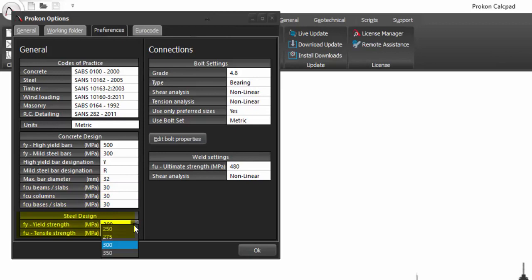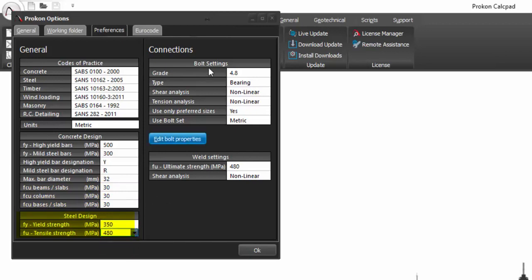For structural steel, the yield and tensile strength can be set to a default. Under connections, the default bolt and weld properties can be set.